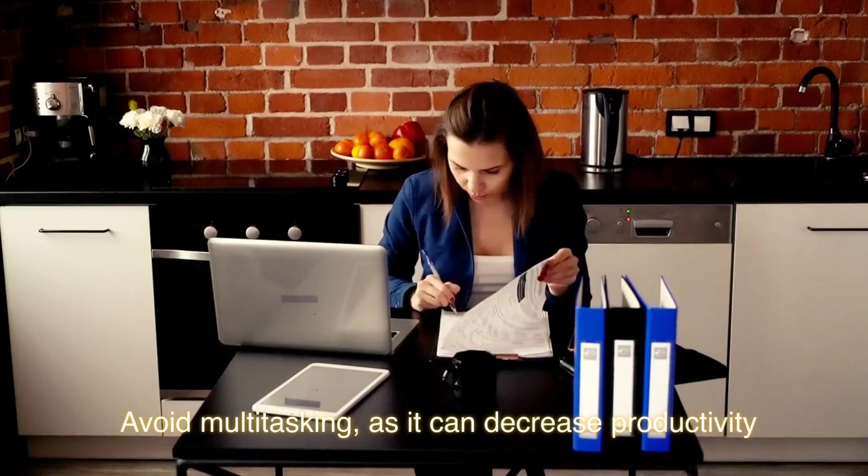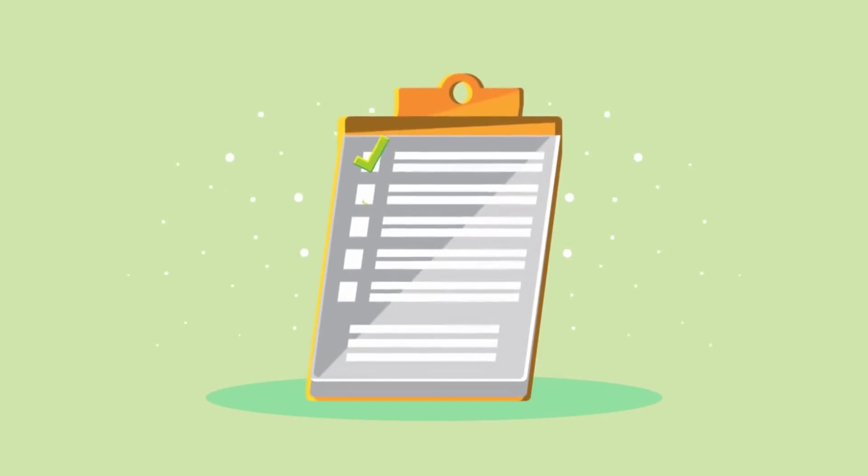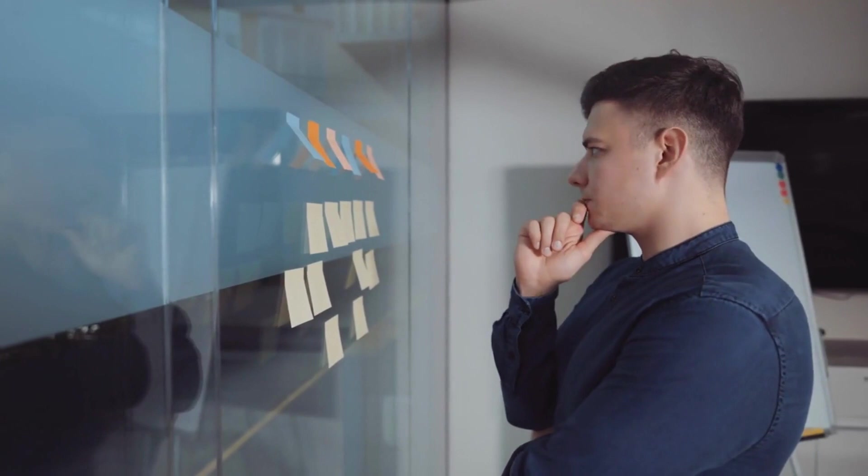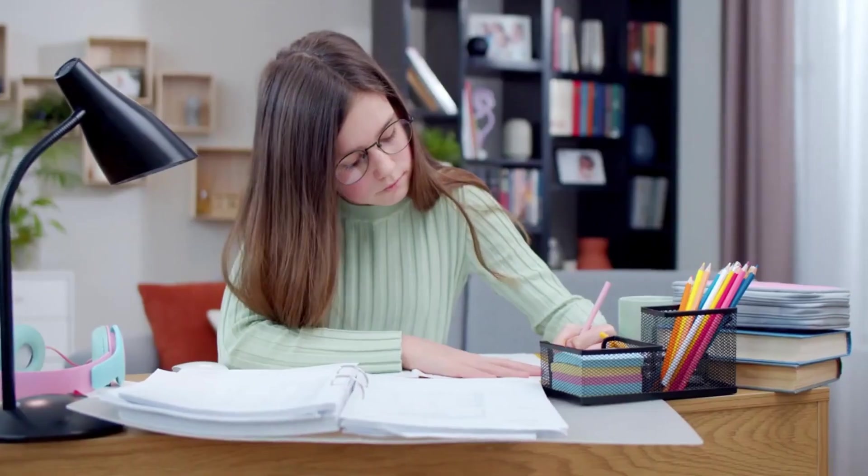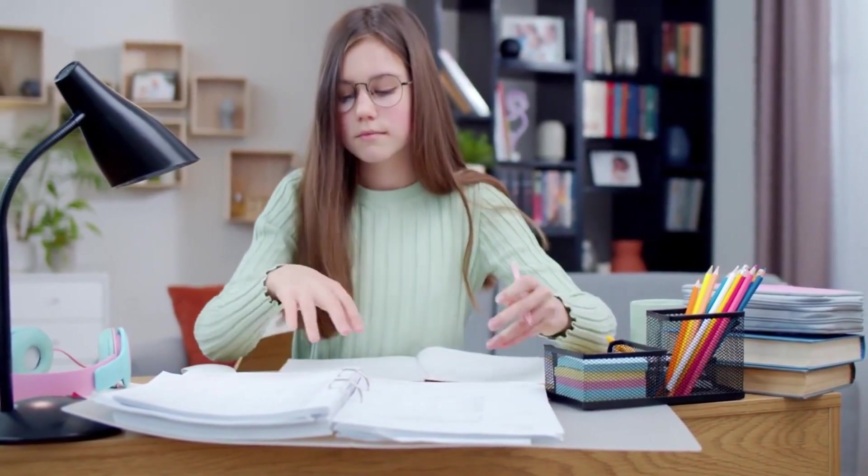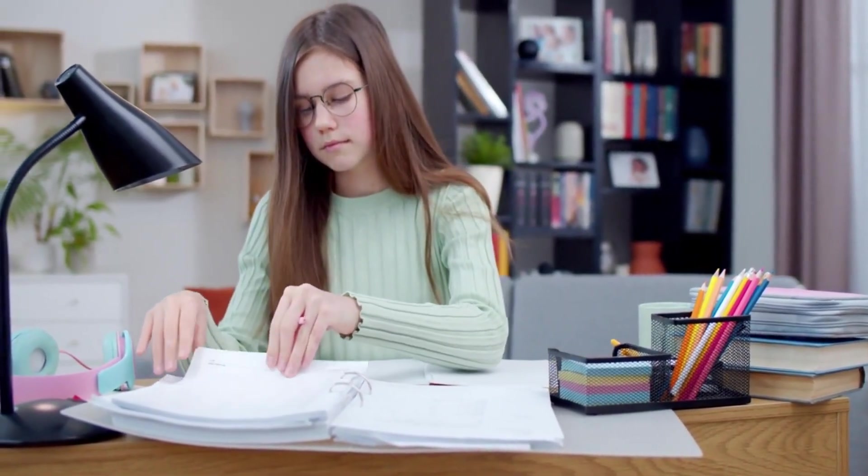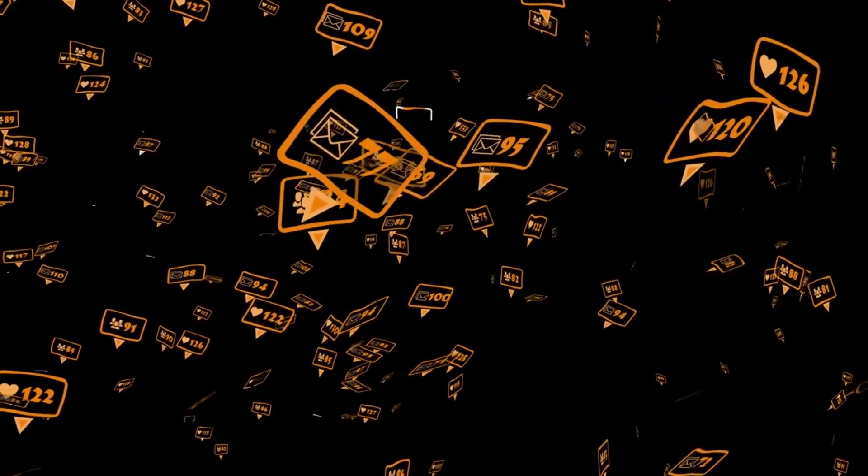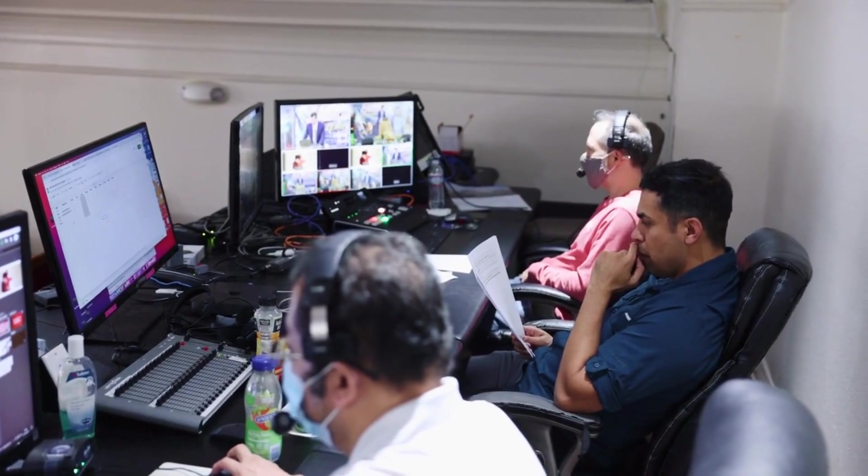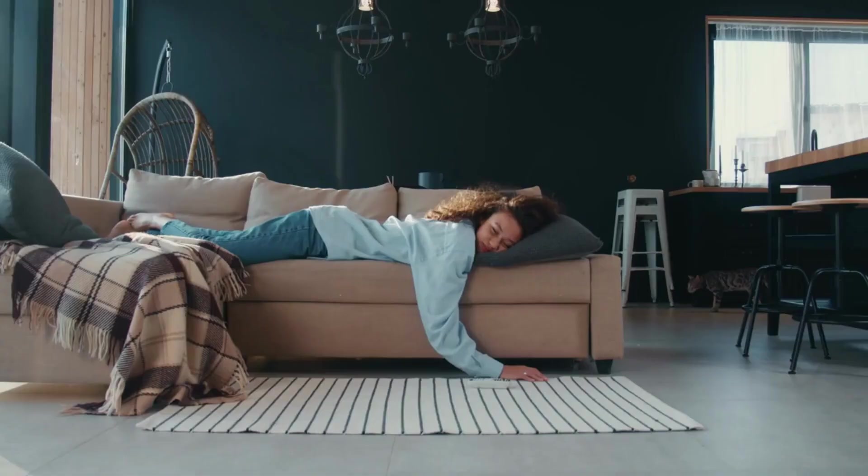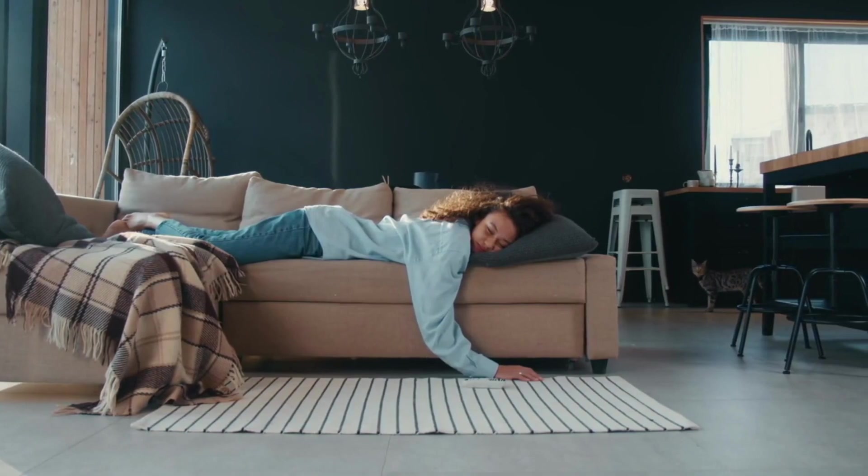Avoid multitasking as it can decrease productivity. Prioritize your tasks based on their importance and urgency. This can help you focus on one task at a time and avoid the temptation to multitask. Set clear goals for each task and focus on completing one task at a time. Minimize distractions such as notifications and interruptions to help you stay focused. You can use tools like noise-cancelling headphones or apps that block distracting websites. Batch similar tasks together to reduce context switching and increase productivity. For example, you can batch all your phone calls together or reply to emails during specific times of the day. Take regular breaks to avoid burnout and recharge your energy.